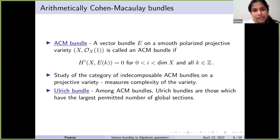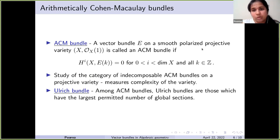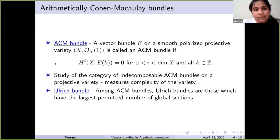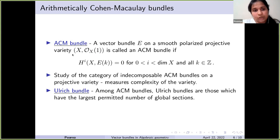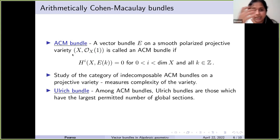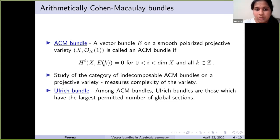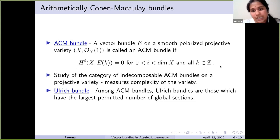What are ACM bundles? A vector bundle E on a smooth polarized projective variety (X, O_X(1)) is called an ACM bundle if the exact same cohomological vanishing condition holds. A smooth projective variety with a polarization is simply X embedded in projective space with a fixed embedding, which gives us a line bundle O_X(1) that allows us to twist. Vector bundles satisfying these homological conditions are called ACM bundles.